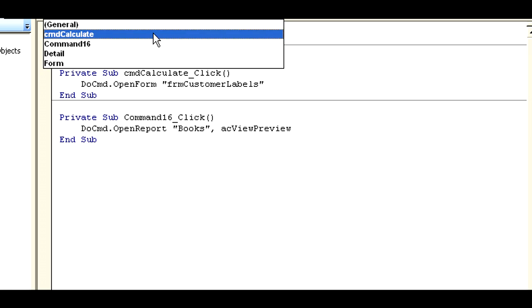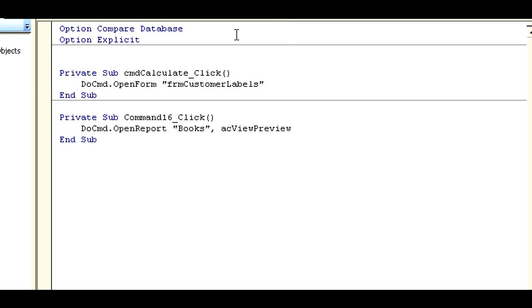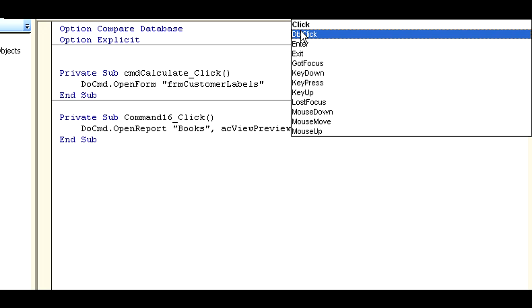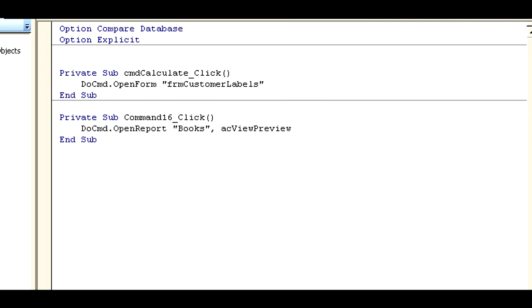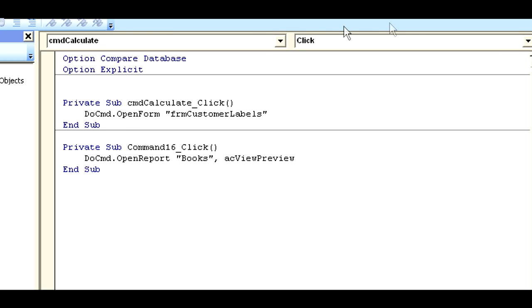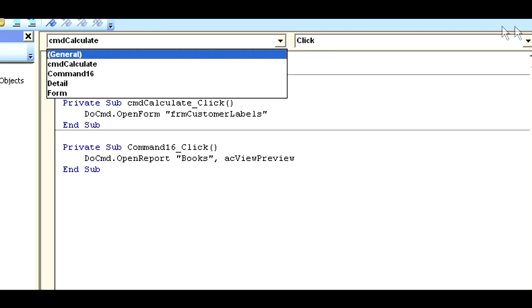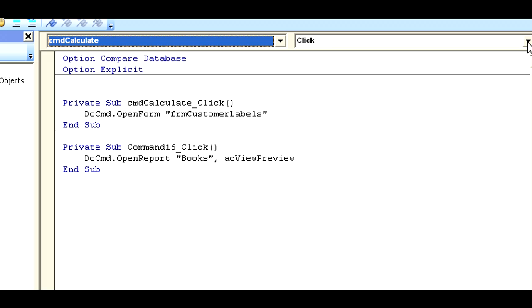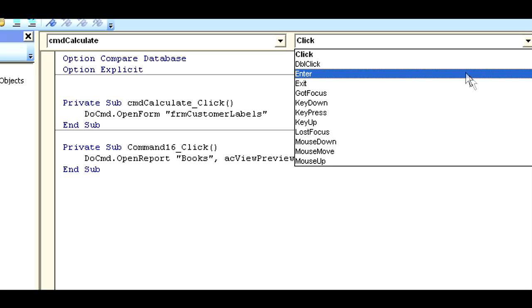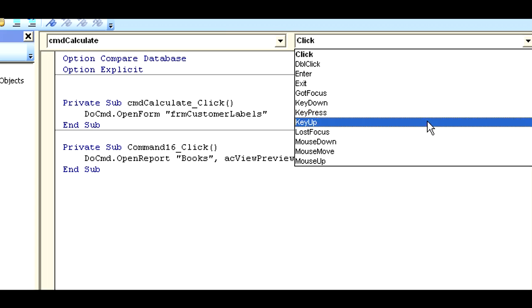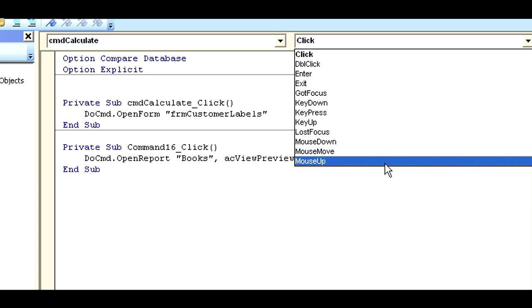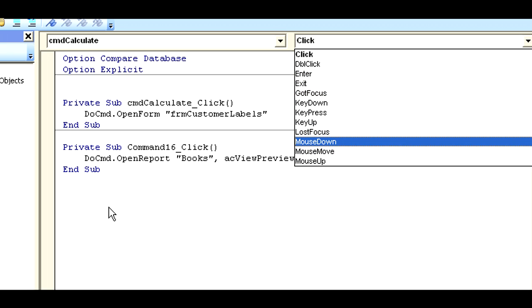If I look over here at the CMD calculate, the things that it responds to or that you can program for are - let me move the screen up a bit so you can see it. This object, a command button, can respond to the click event, the double click event, enter, all down through the list here.